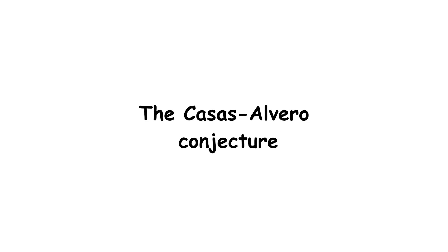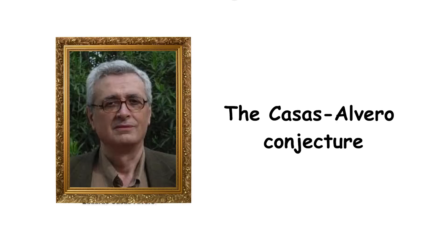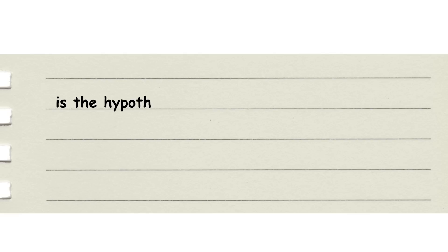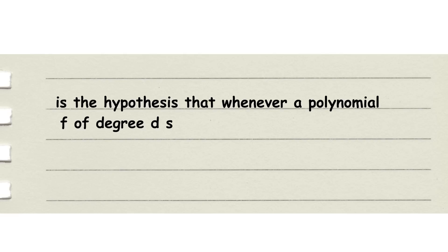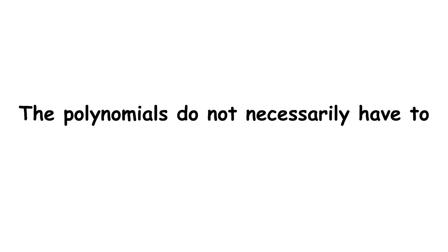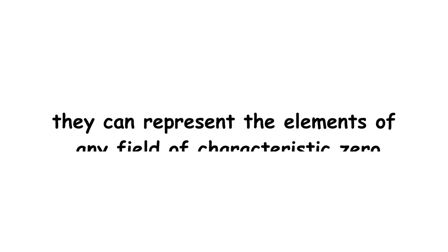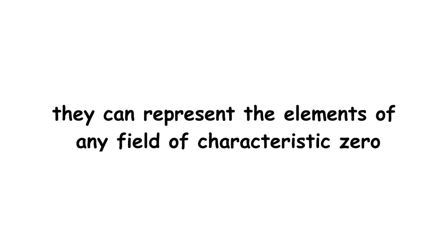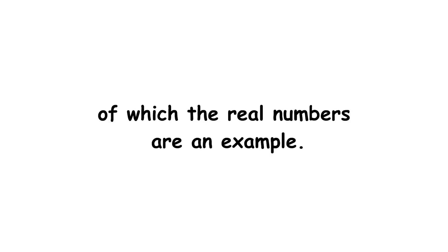The Casas-Alvero conjecture, proposed by Spanish mathematician Eduardo Casas-Alvero in 2001, is the hypothesis that whenever a polynomial f of degree d shares a common factor with all of its derivatives up to order d minus 1, that means f must be a power of a linear polynomial. The polynomials do not necessarily have to represent real numbers. They can represent the elements of any field of characteristic 0, of which the real numbers are an example.